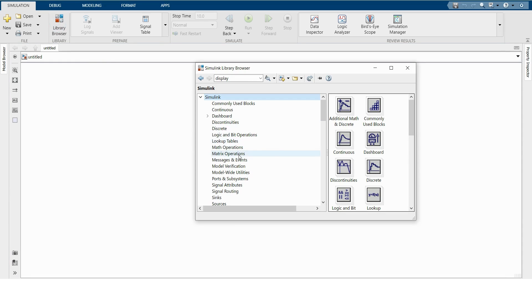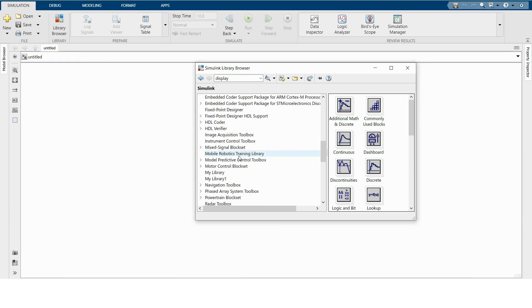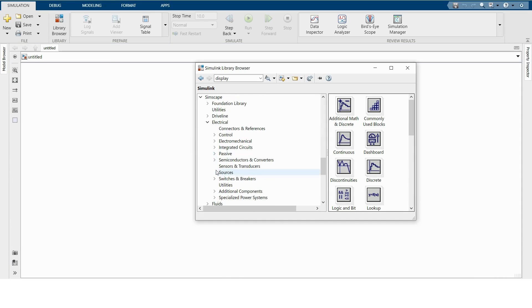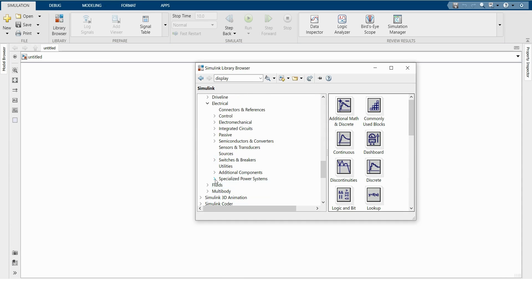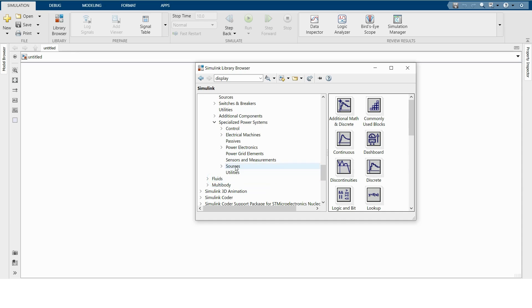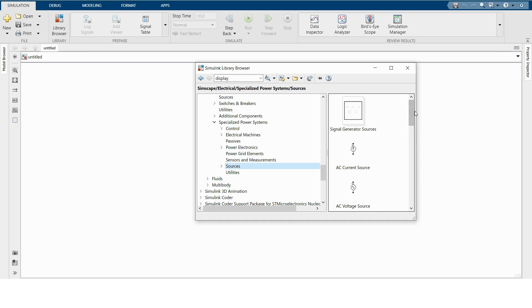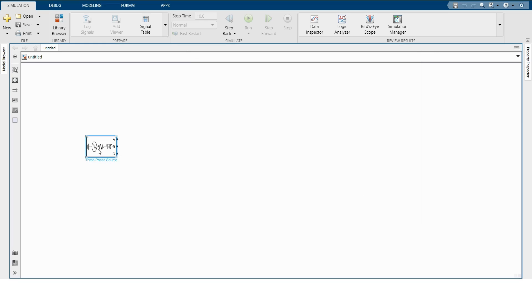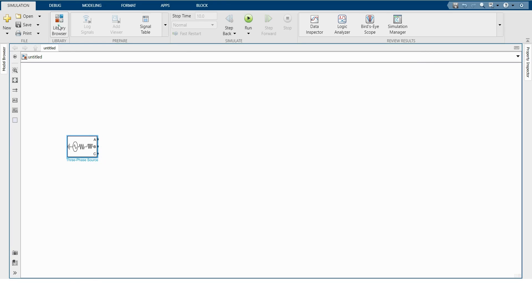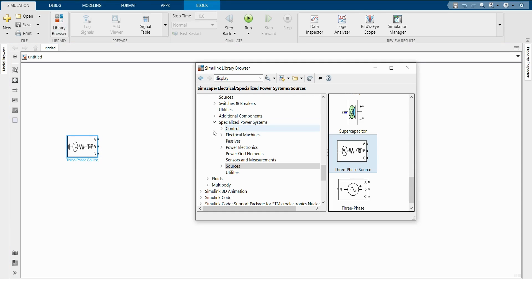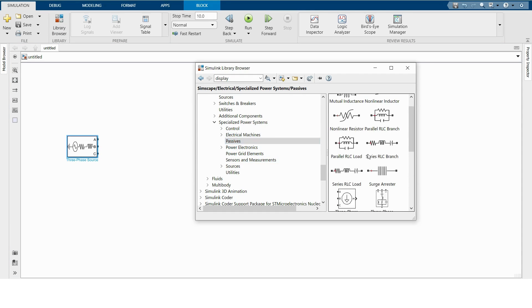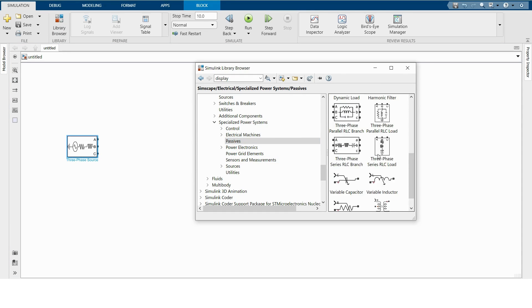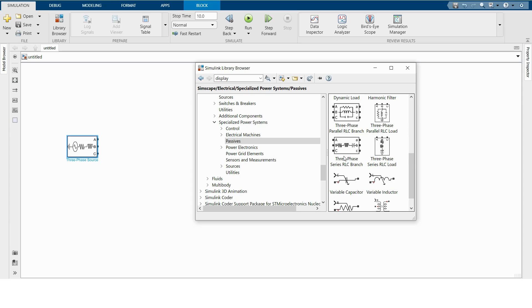For that I'm browsing my Simulink library. Then we have to go to Simscape, and then Electrical, and then Specialized Power System. For three-phase source we have to go to Sources, and here you can see three-phase source. I'm taking this. And we need a parallel RLC load. For that we have to go to Passive, and then Three-Phase Parallel RLC Load.